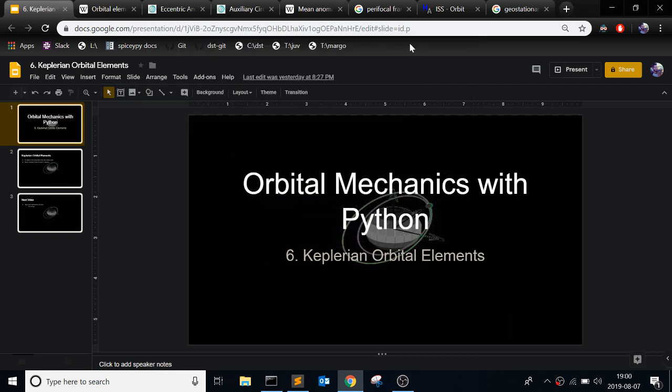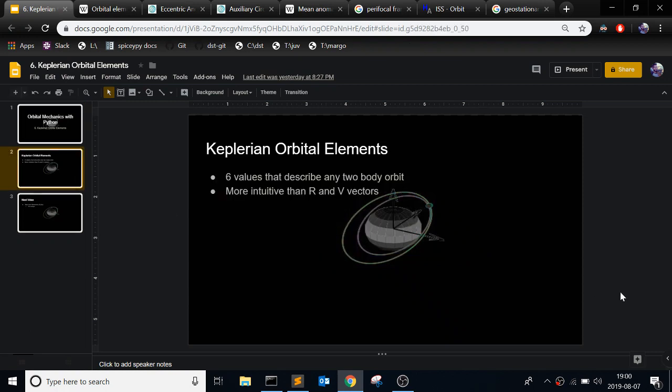This is the sixth video in the video series of Orbital Mechanics with Python. In this one, I'm going to be talking about the Keplerian orbital elements and how you can implement them in Python. So the Keplerian orbital elements, I've mentioned them a few times, but they're the six values that you can use to describe any two-body orbit. They're just much more intuitive than R and V vectors once you get to see them, because the point of the Keplerian orbital elements is that they're more intuitive and it's easier to visualize an orbit given these values.